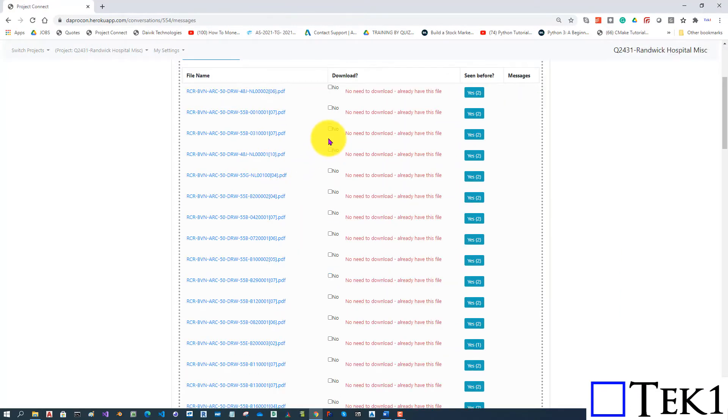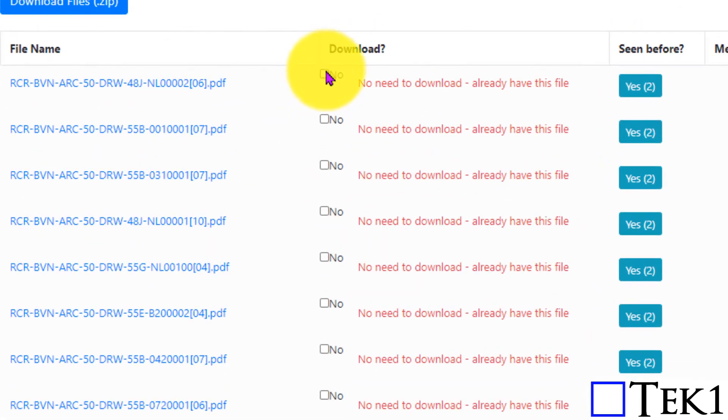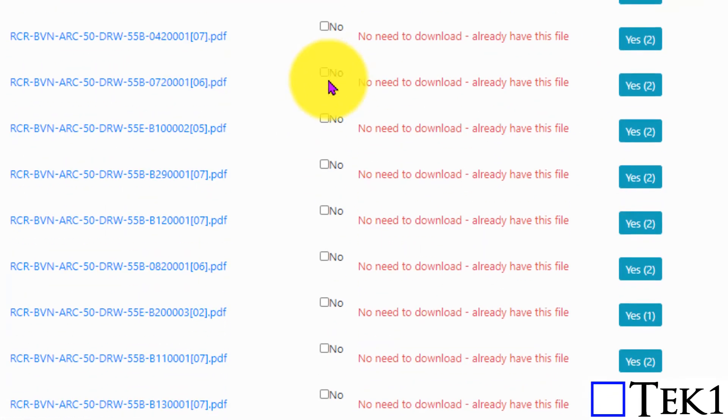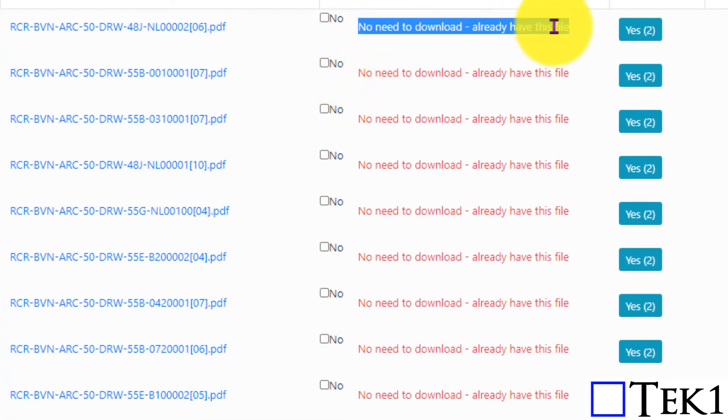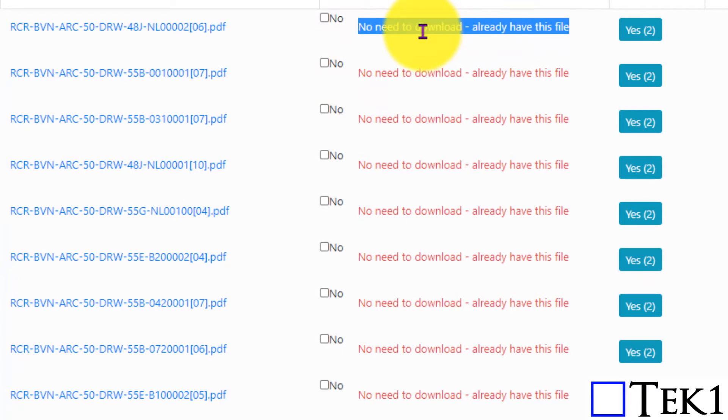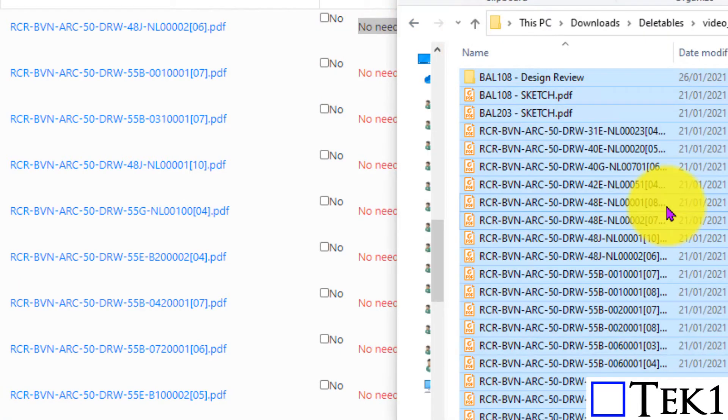We drop the files, and this will tell us all the things that we need to download. We don't need to download this because we already have it here.